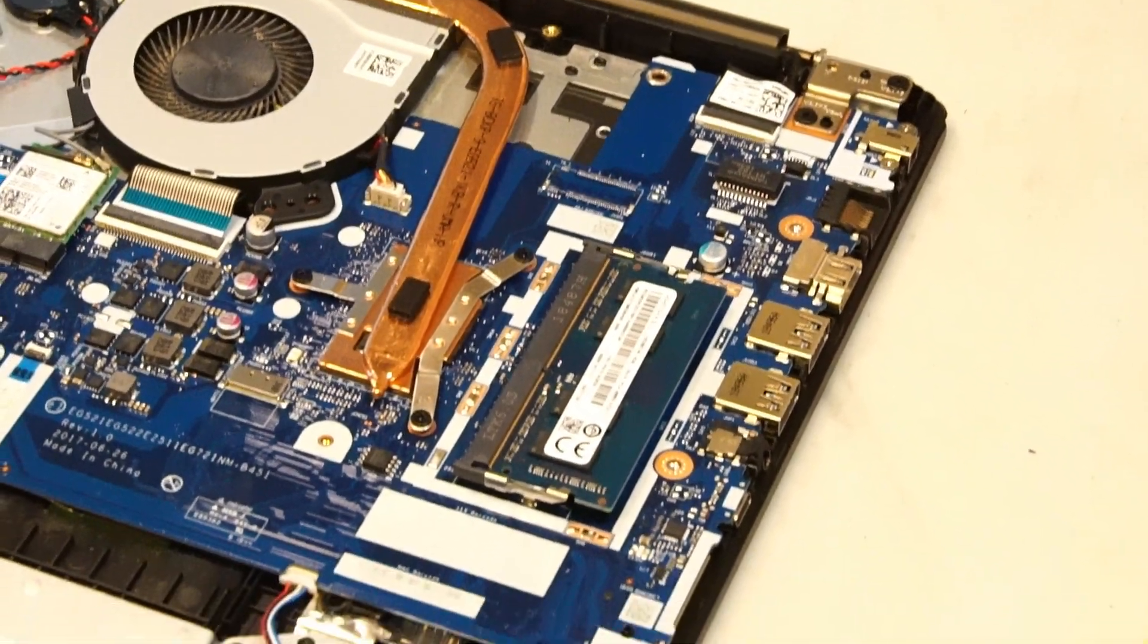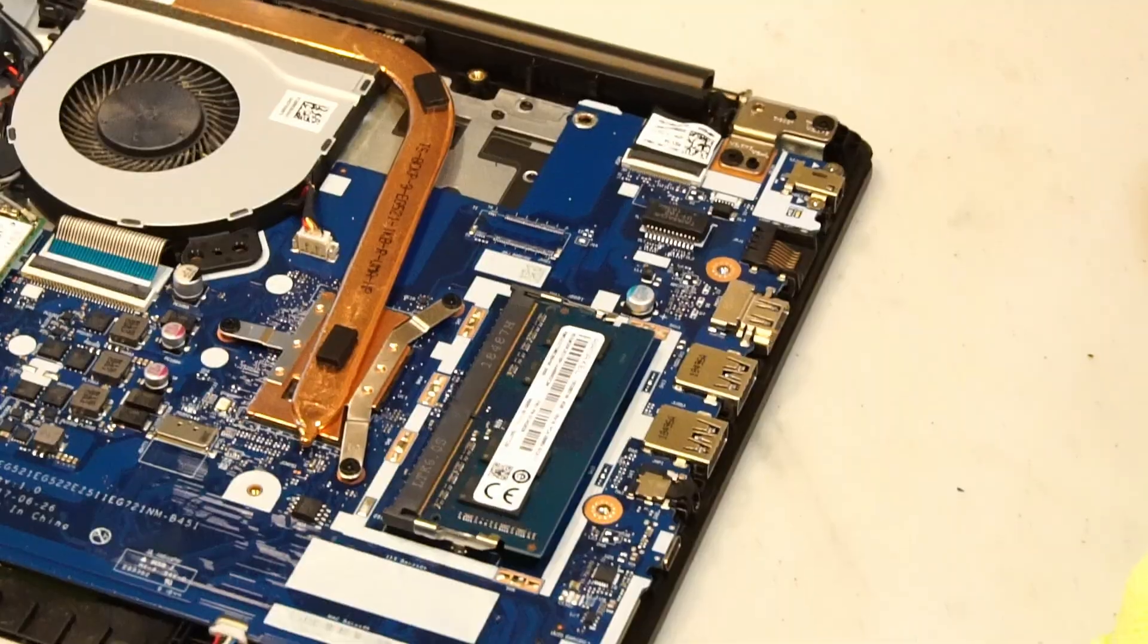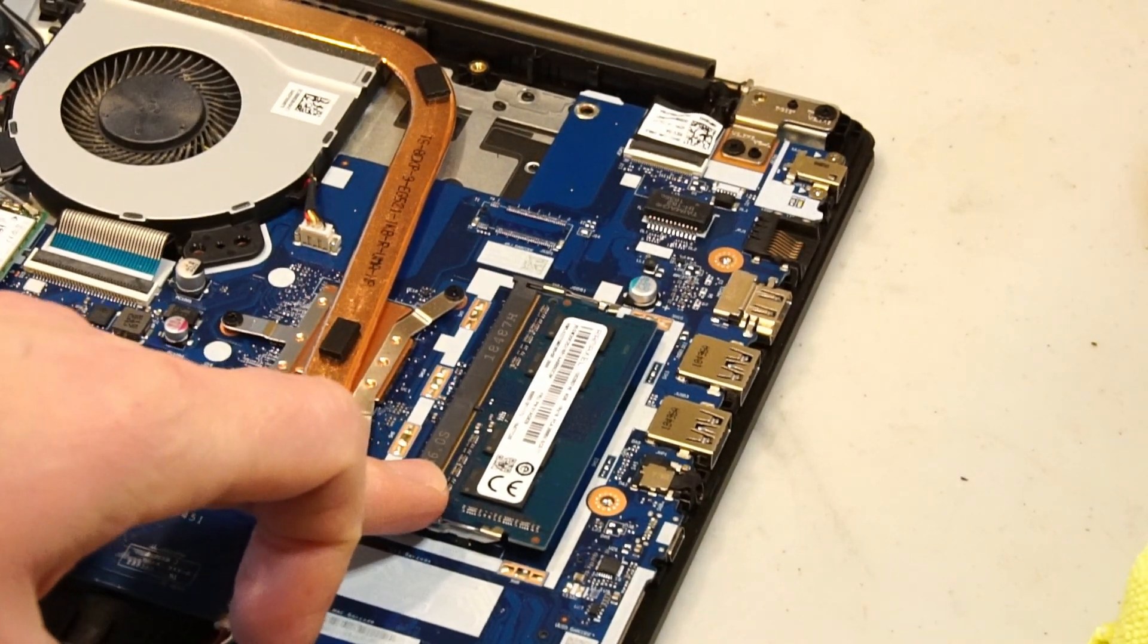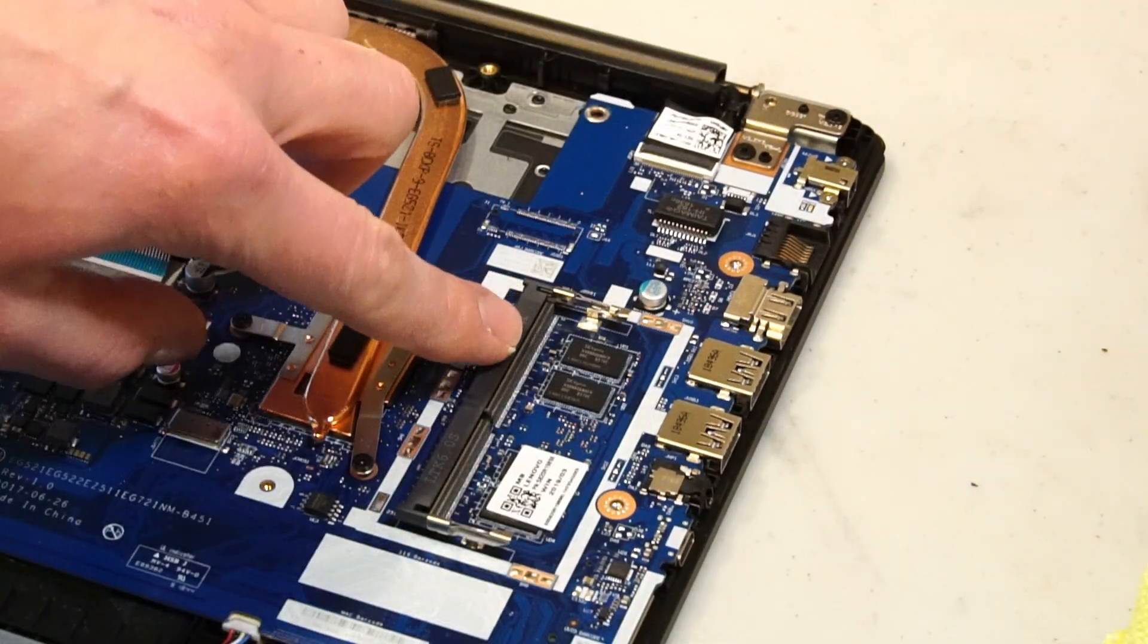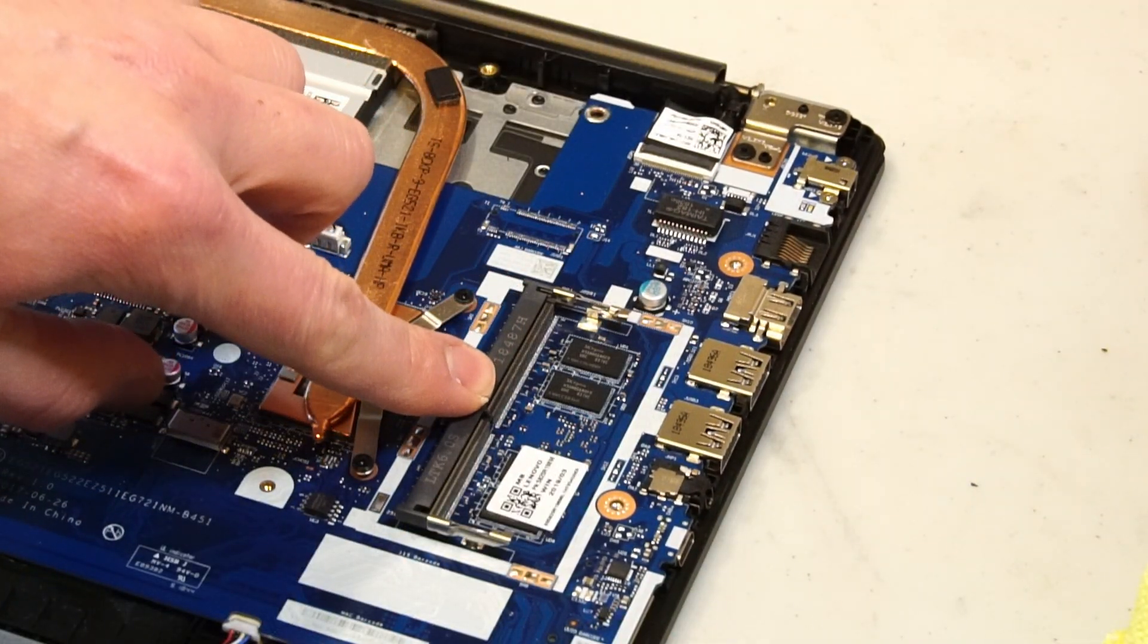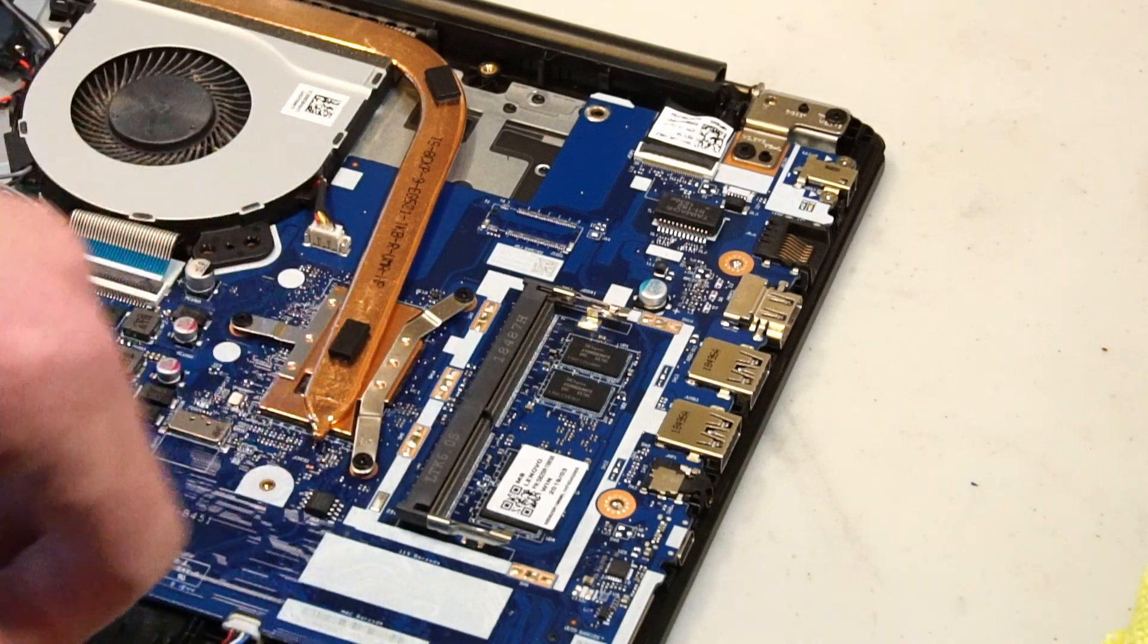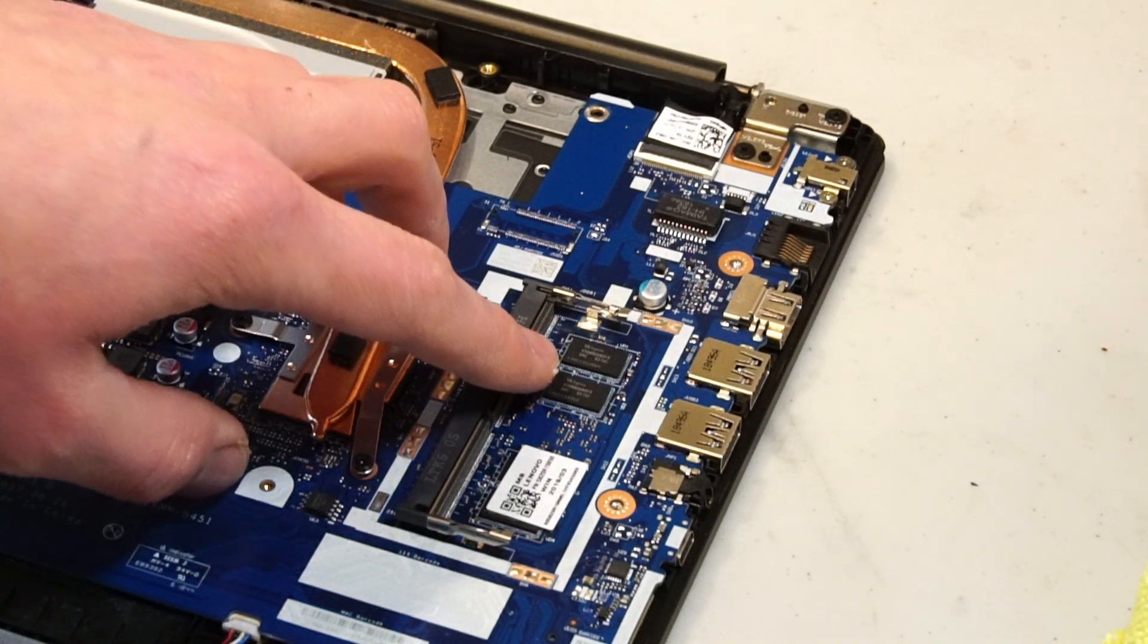Looks like a fairly standard budget style motherboard. Here we have one available DIMM slot for RAM expansion, and four gigabytes of RAM is soldered to the motherboard. Looks like they used SK Hynix chips.